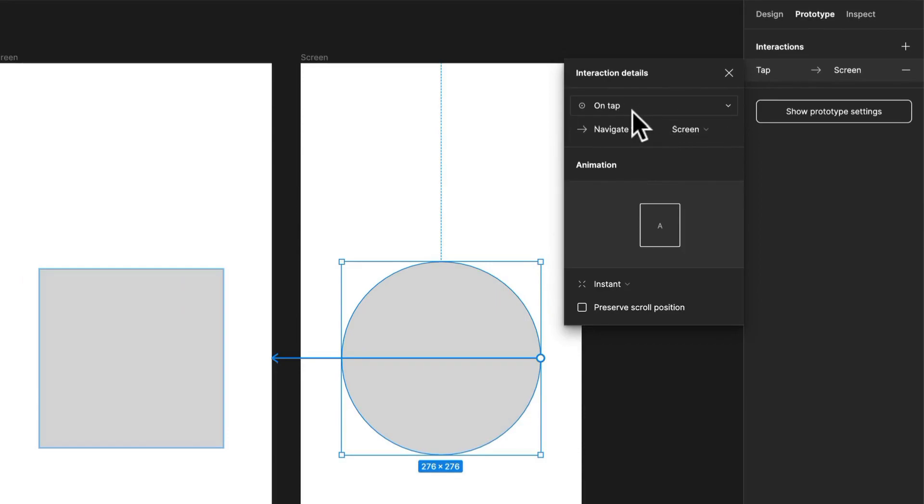Interactions are made up of a couple different things. Basically, with an interaction you can define the type of thing or interaction the user actually has to do. You're able to create multiple interactions from the same layer.